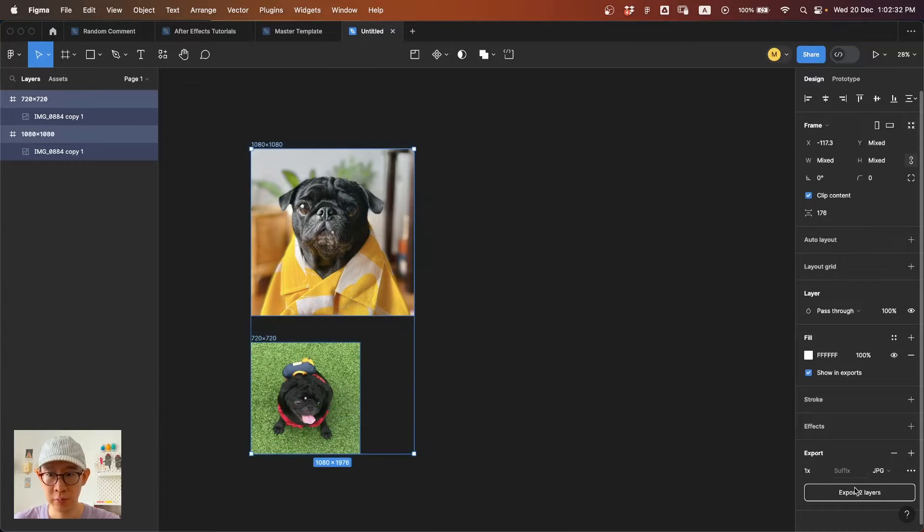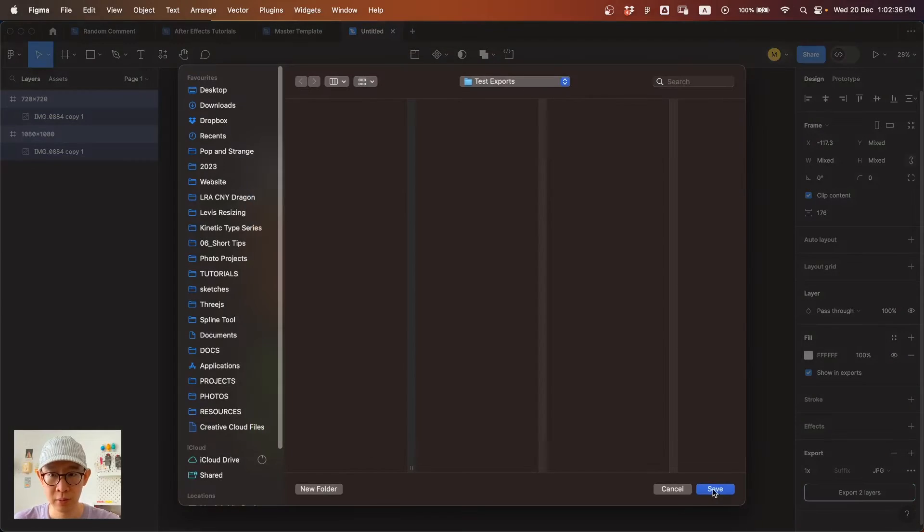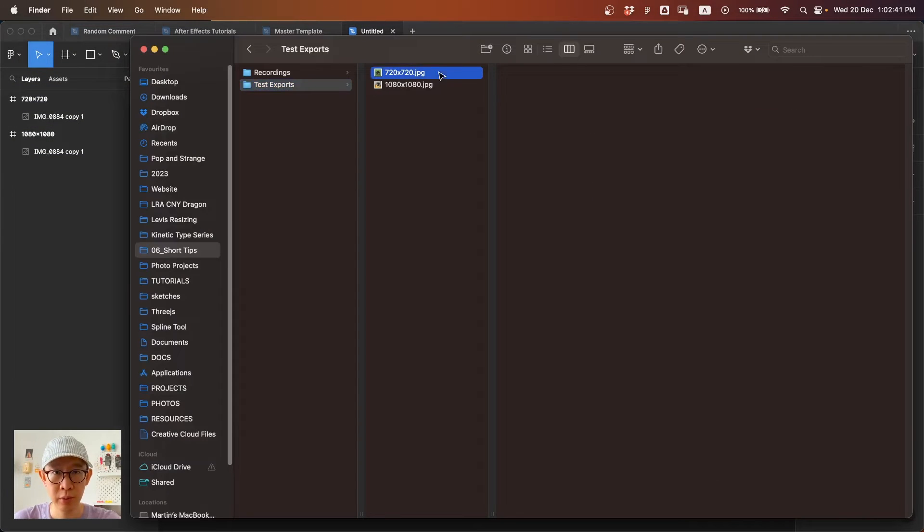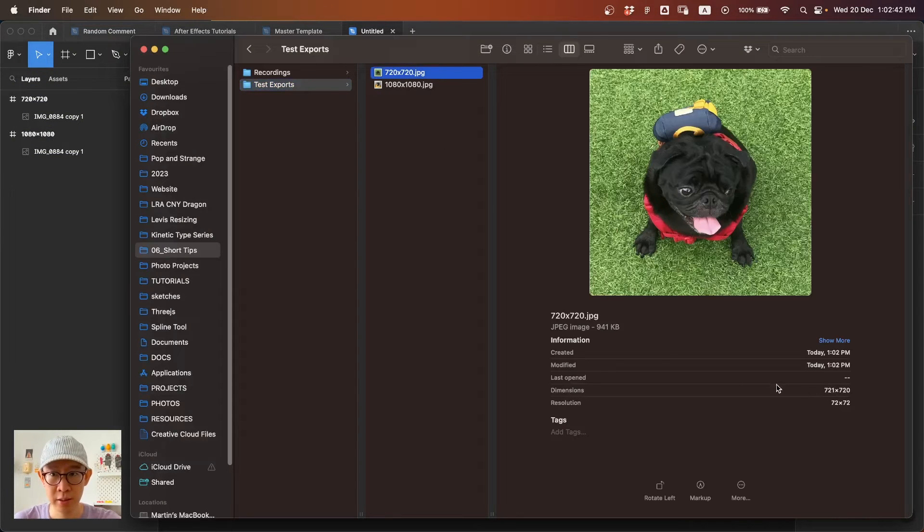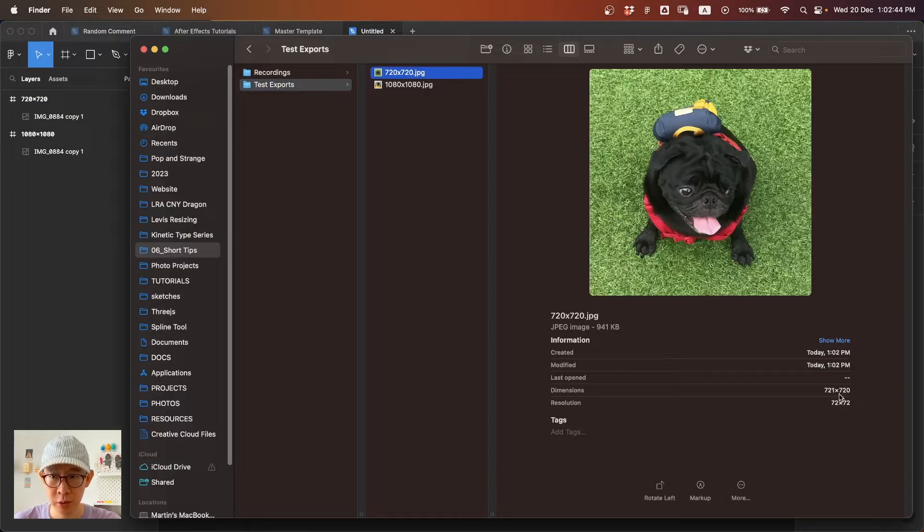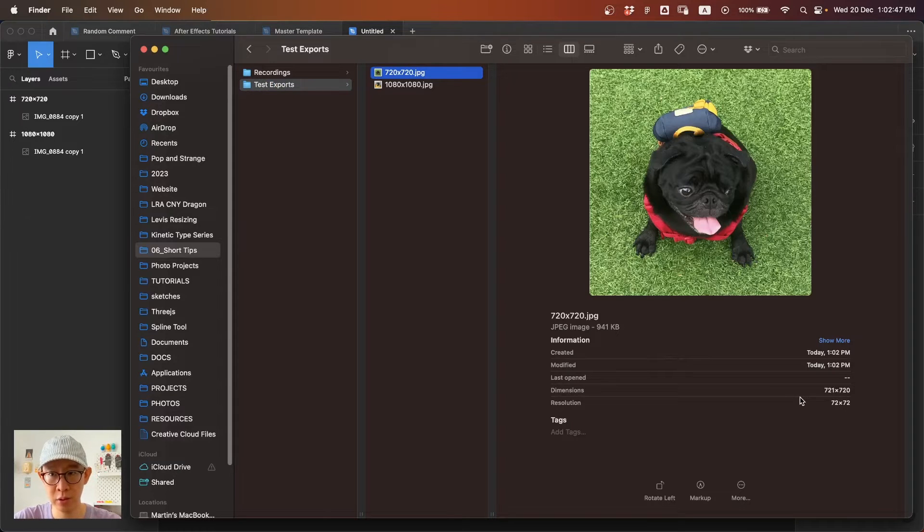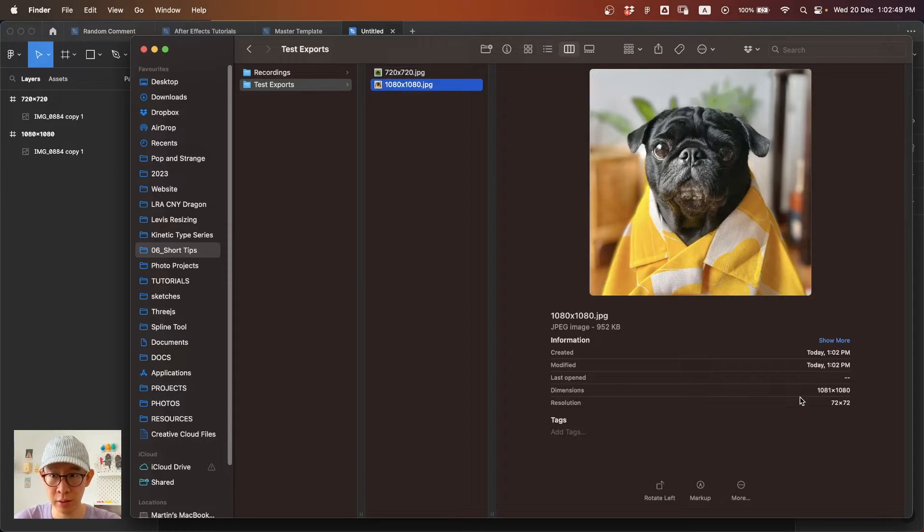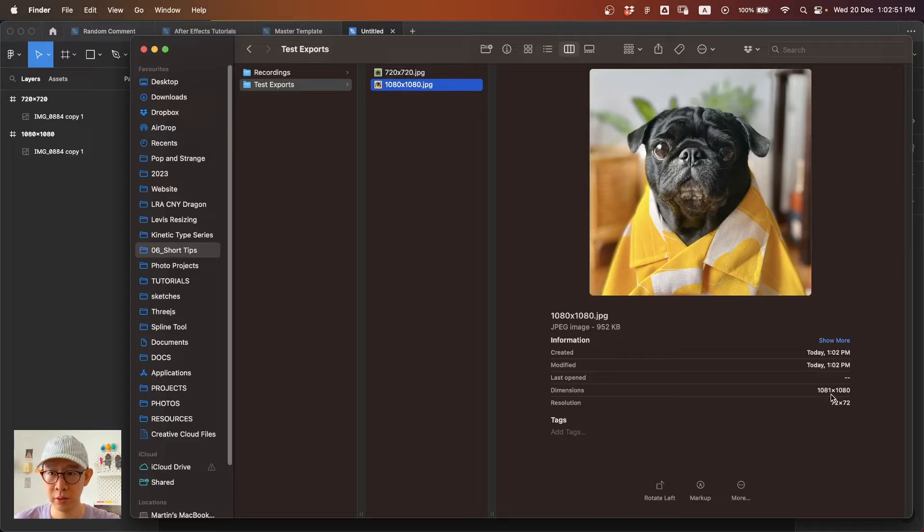So you export them out as JPEG, and when you check the size, it appears to be 721 by 720. It's not accurate to 720 by 720, and this one is also not accurate at 1080 by 1080.